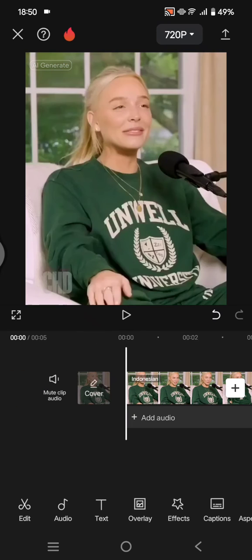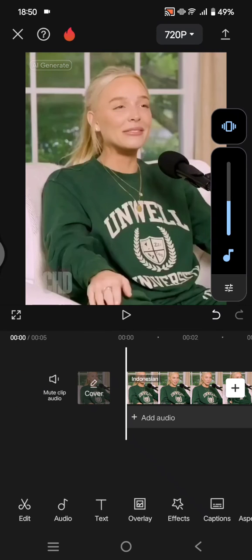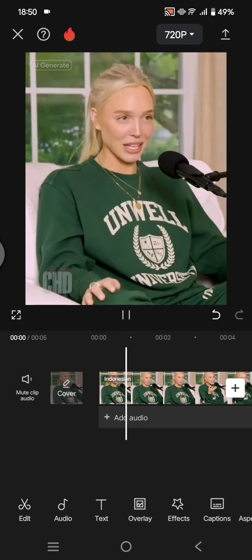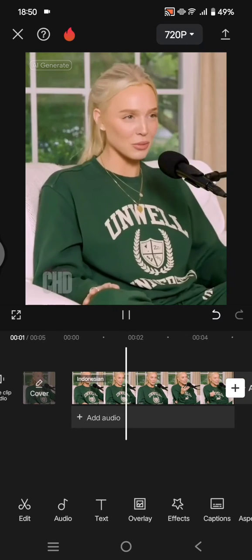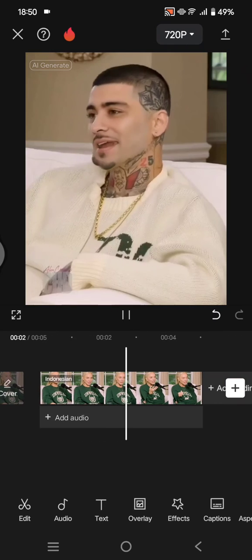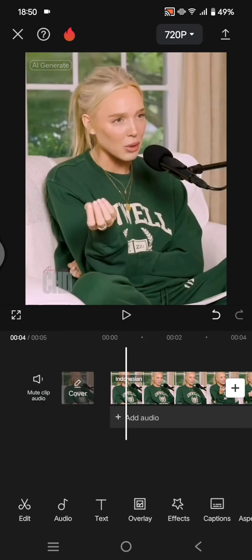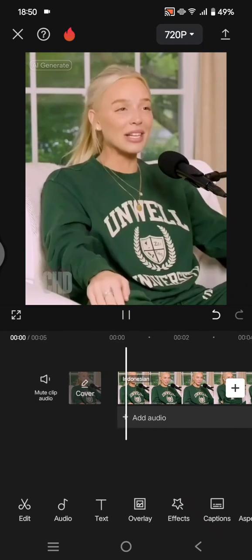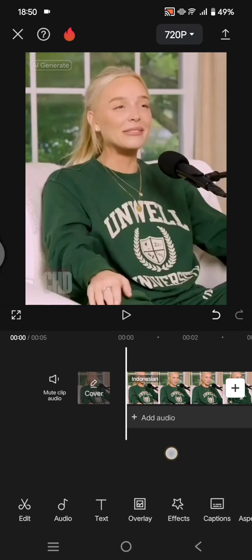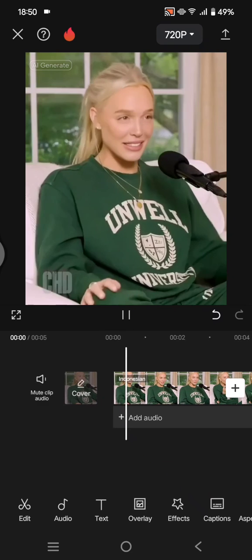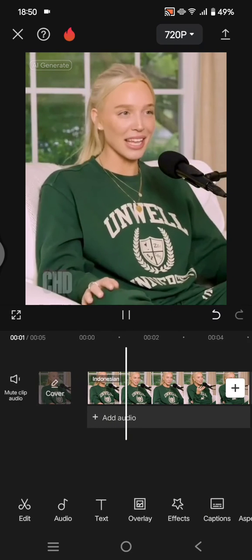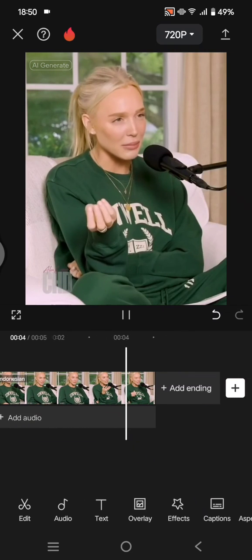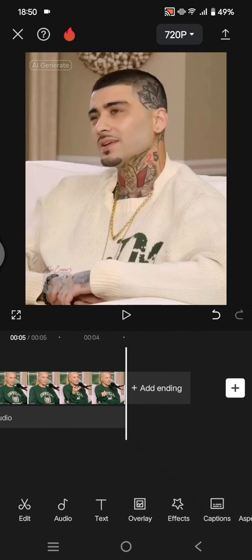You can hear or preview the result first. It might not be working 100%, so you can just preview it first. If you're satisfied with the result, you can just export, or you can also change it into another language.